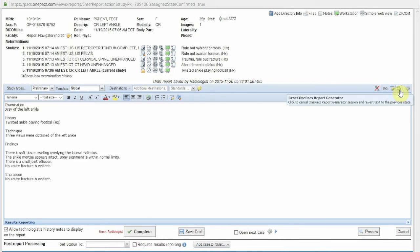When AutoMode is activated, the AutoMode icon will turn into a Reset icon, which will allow the radiologist to edit their findings if the final report presented is not to the radiologist's satisfaction. Alternatively, the radiologist may also click the Report Generator icon to further edit the report within the report generator interface.